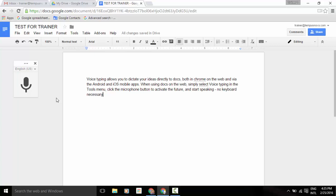Now, with the newest release, Google now allows you to do voice commands. For example, I'm just going to click away from my word here, and we'll go ahead and click this again.